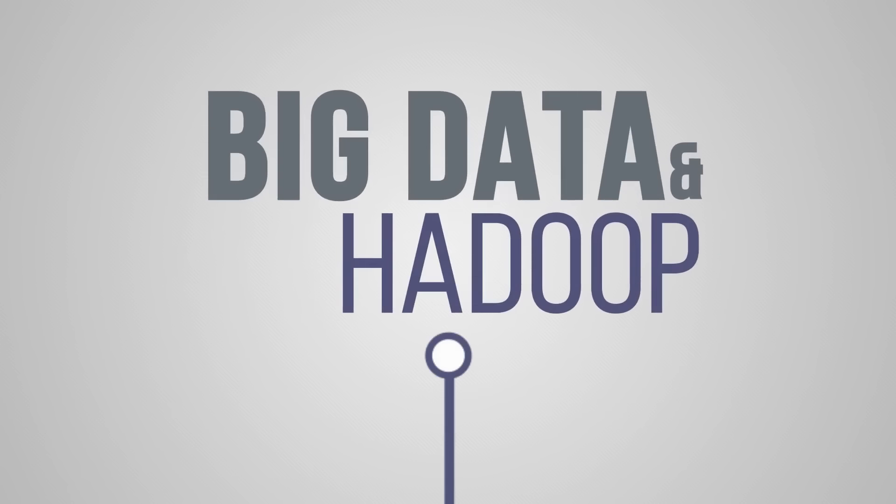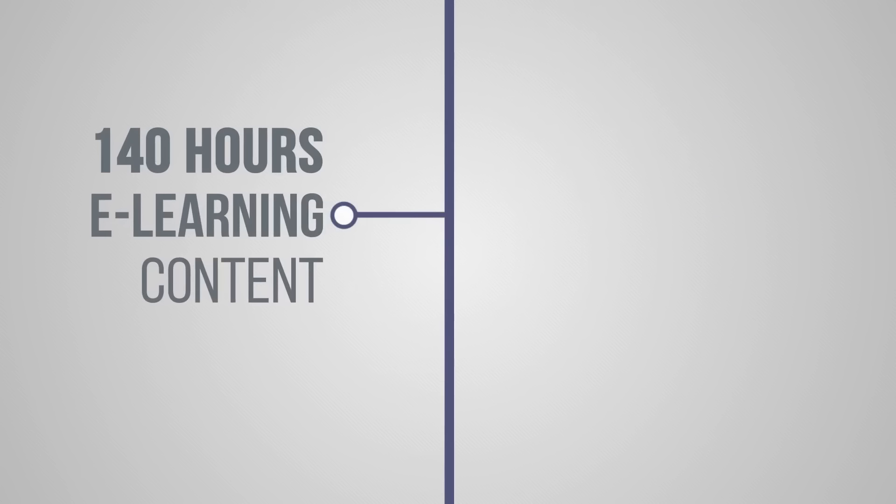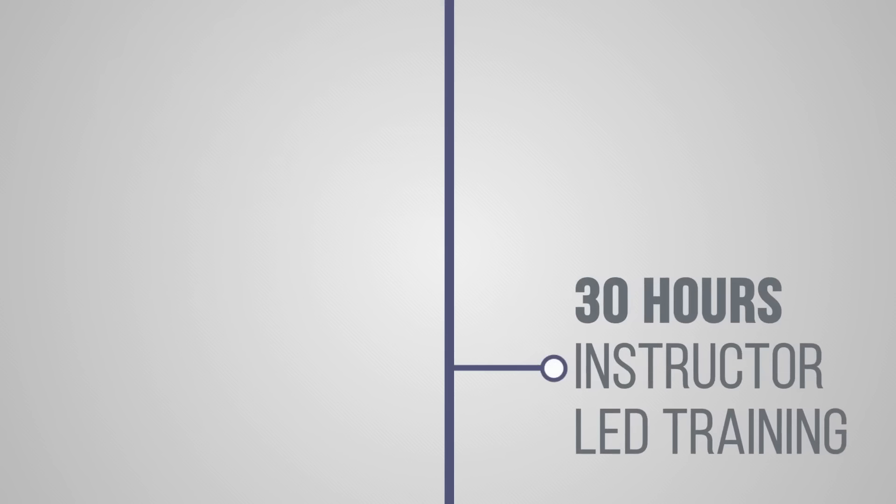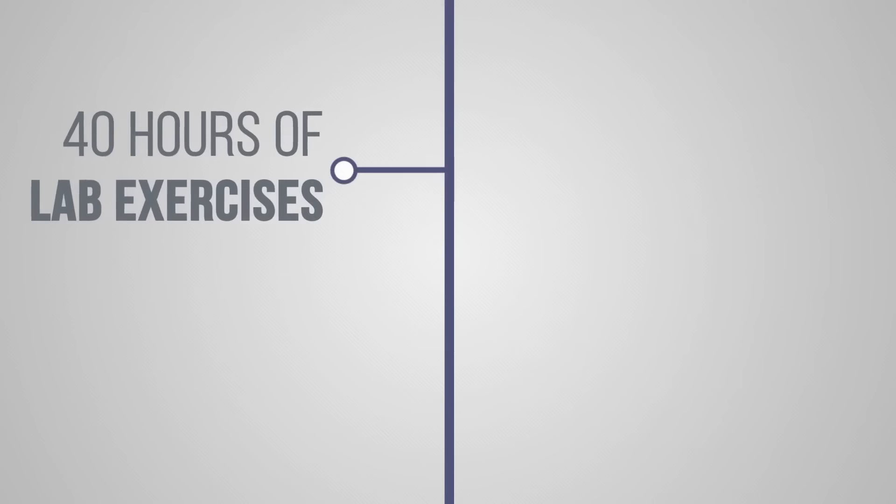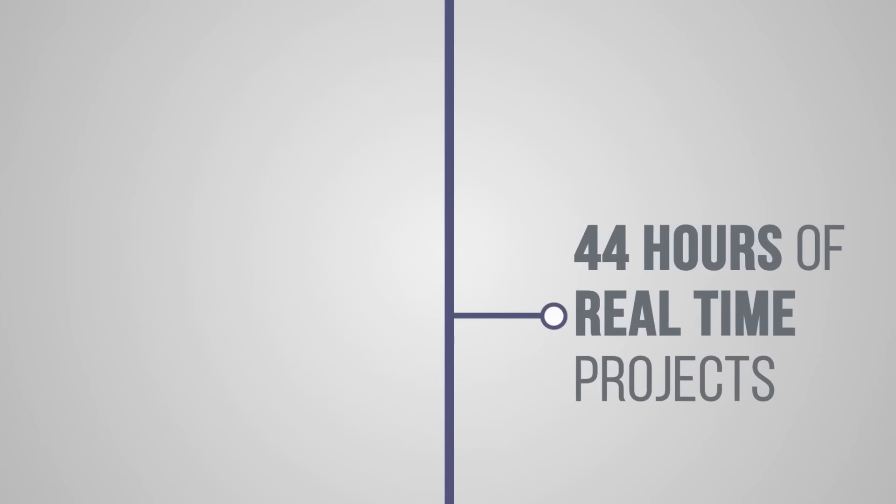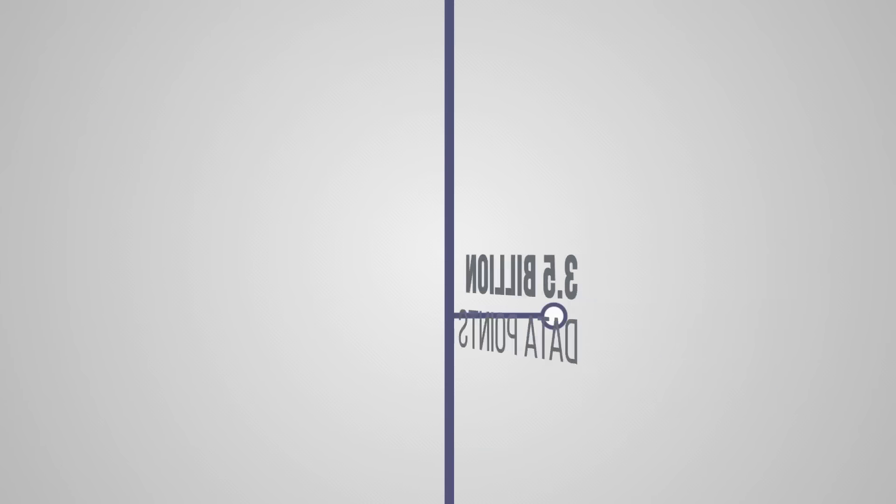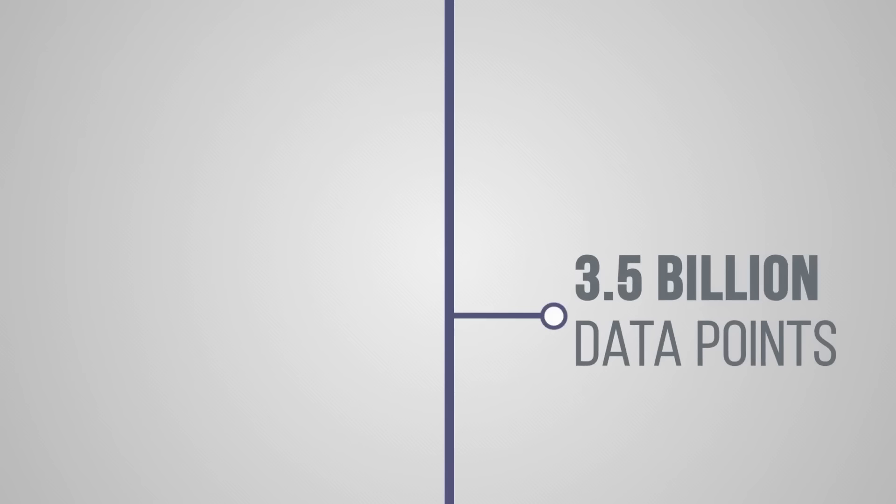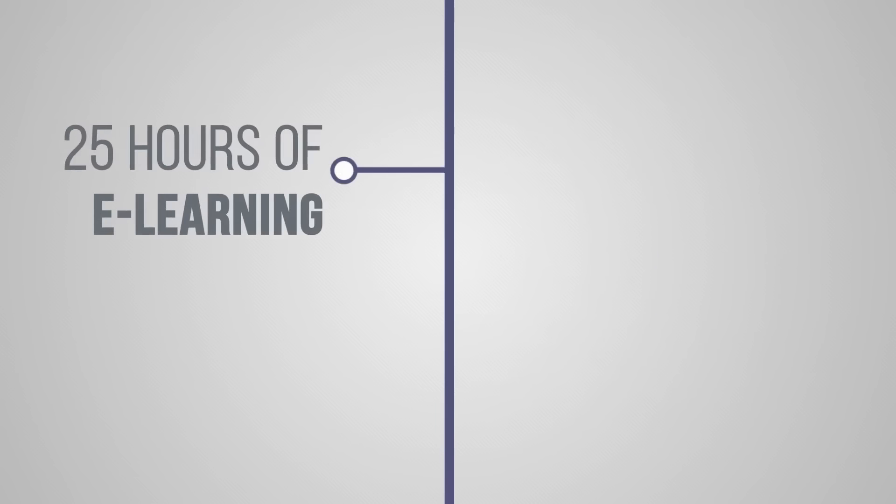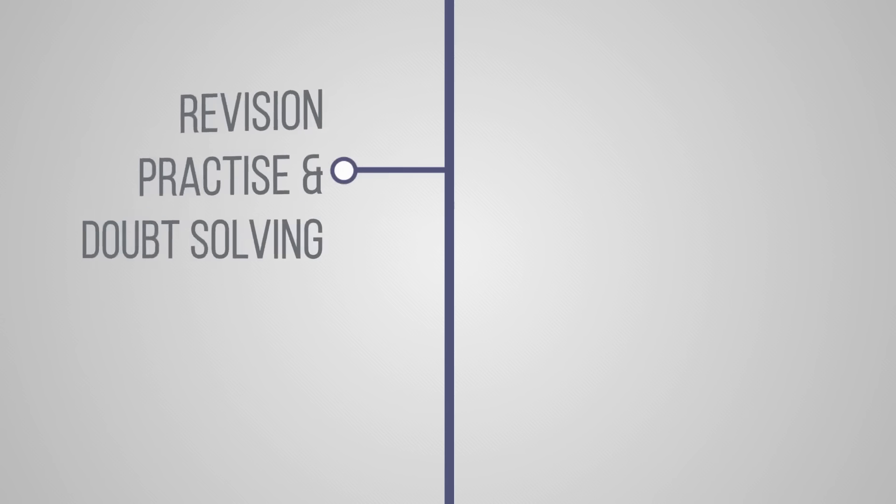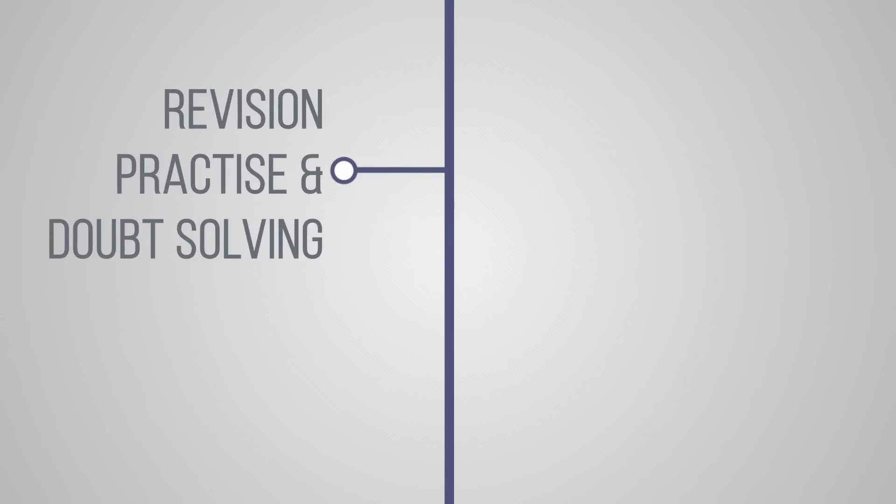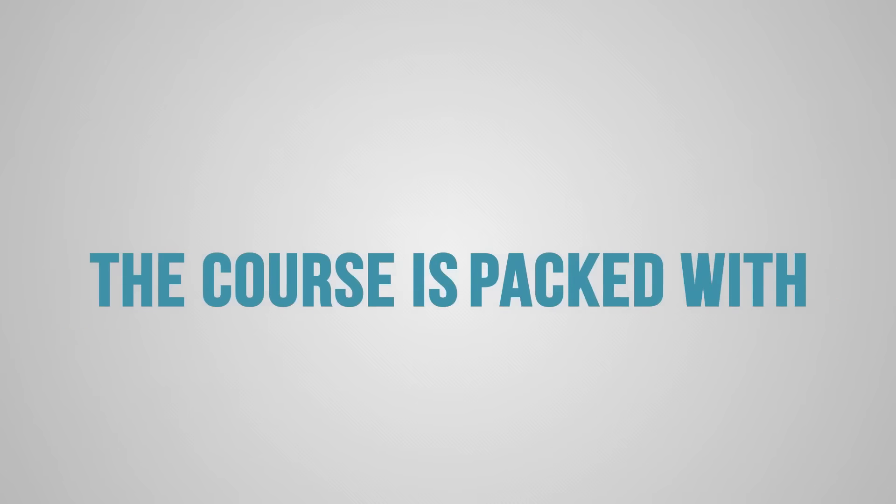Simplilearn provides 140 hours of high-quality e-learning content, the highest in the industry. Benefit from 30 hours of instructor-led training, 40 hours of lab exercises with hands-on sessions, 44 hours of real-time industry-based projects covering 3.5 billion data points, and 25 hours of high-quality e-learning for revision, practice, and doubt solving.